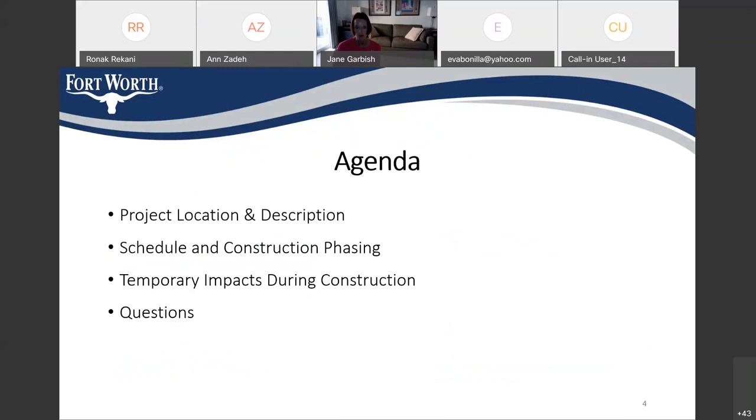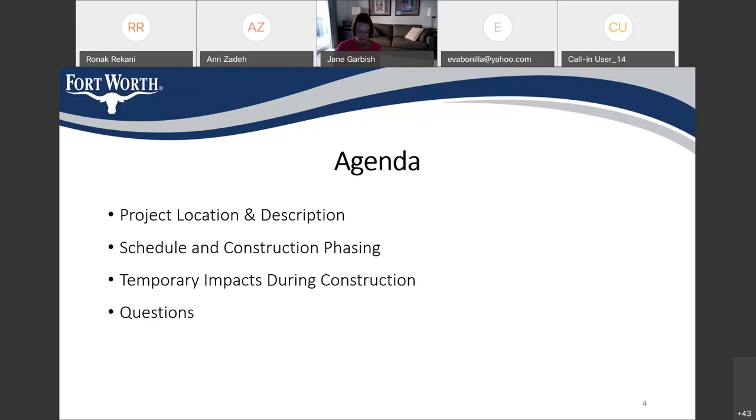So, the agenda for today, we're going to go over the project location and description, what the project entails, a little bit about the scope, and then we'll get into the schedule, what the construction duration is going to look like, as well as the construction phasing. And finally, we'll talk about some temporary impacts that you guys as residents and business owners might see during construction. And finally, at the end, you'll have a chance to ask any questions that you may have.